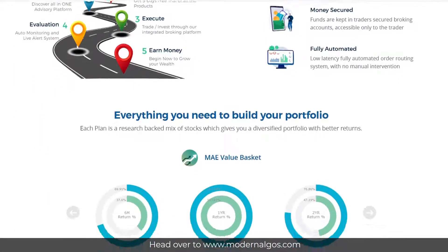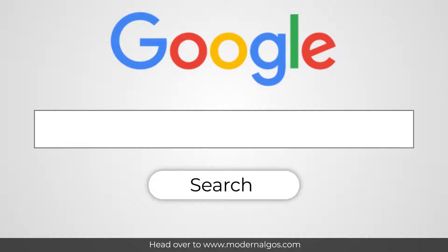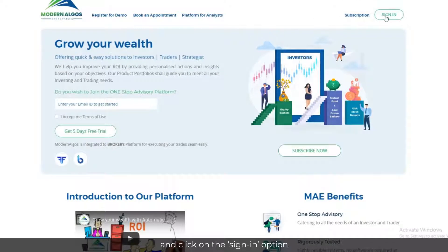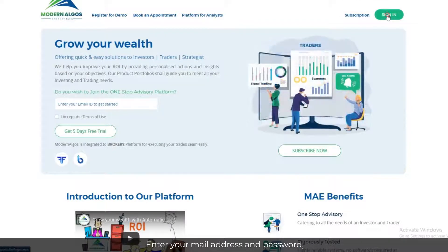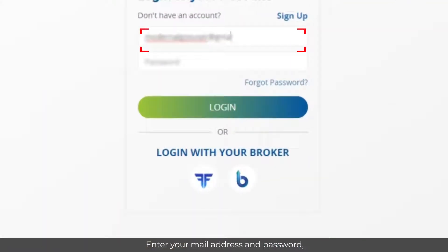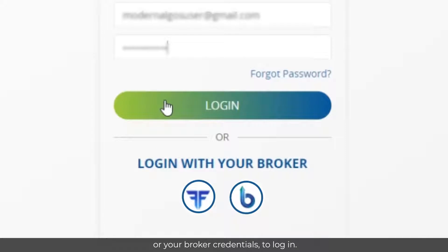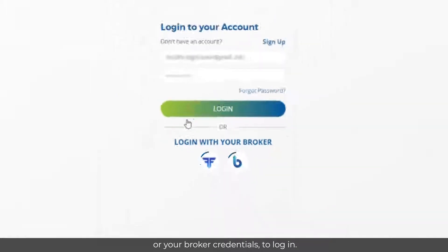Head over to www.modernalgos.com and click on the sign-in option. Enter your email address and password or your broker credentials to log in.